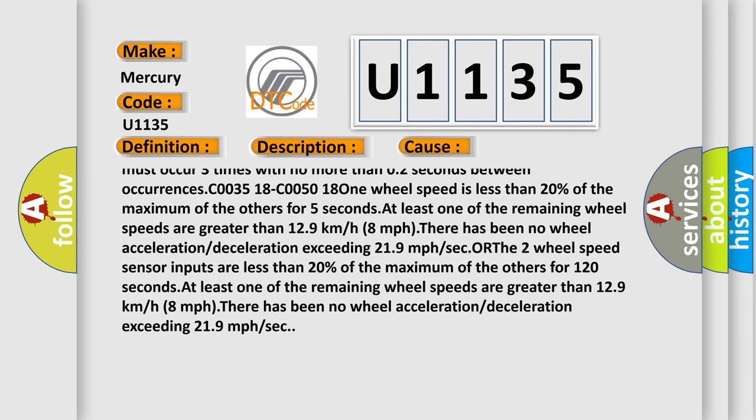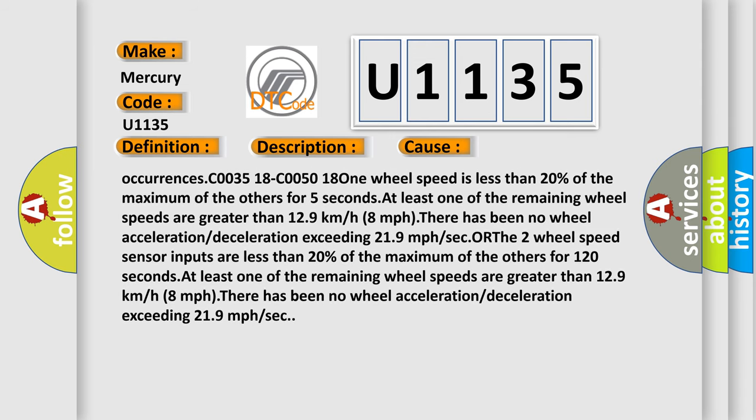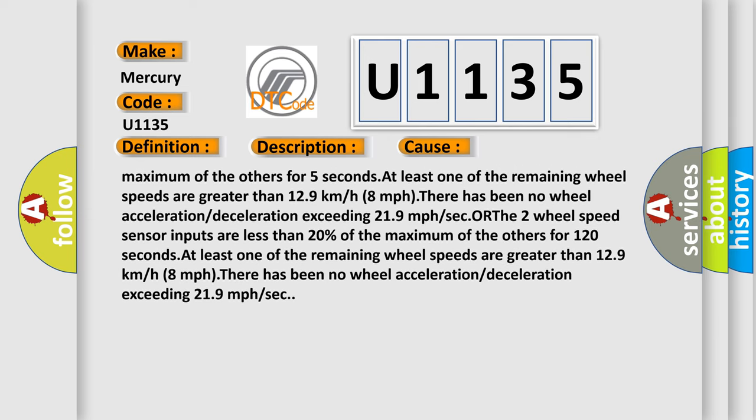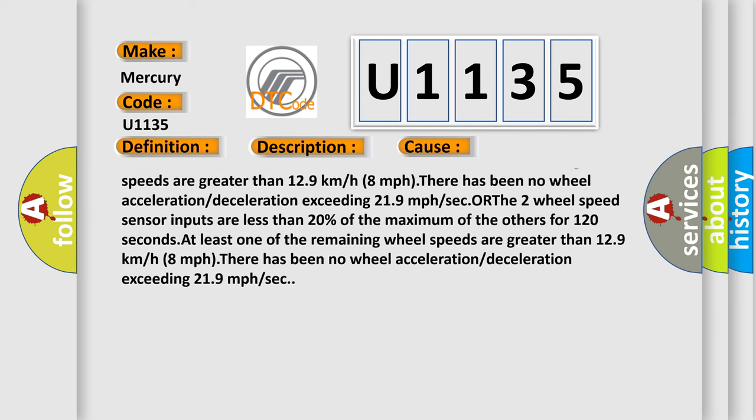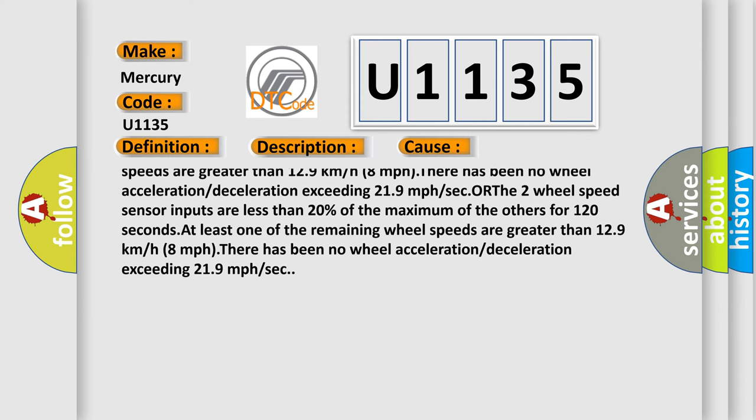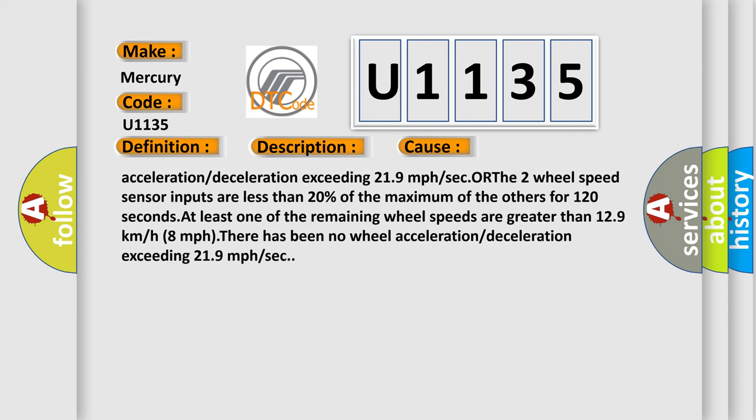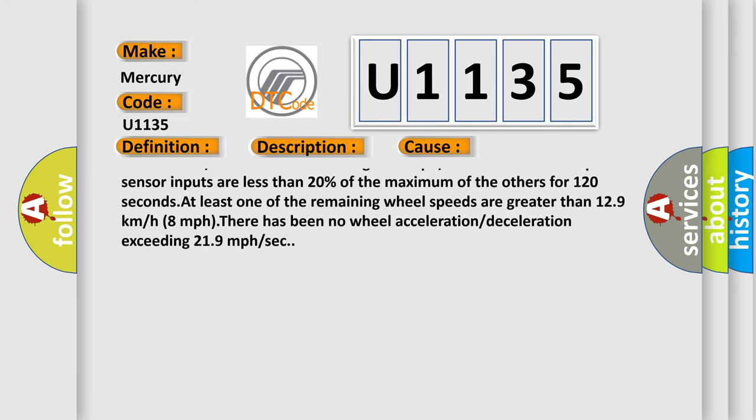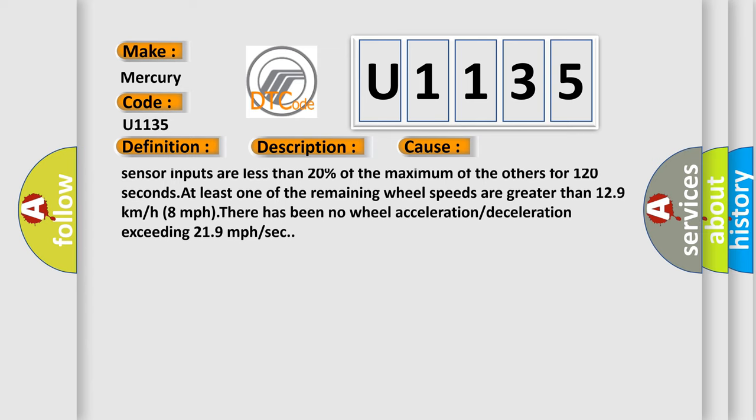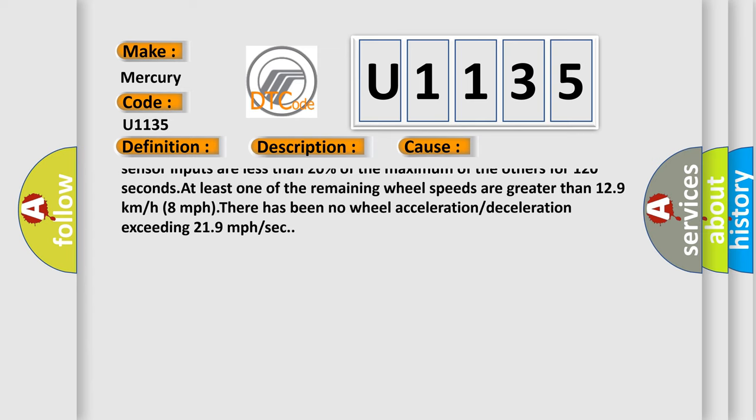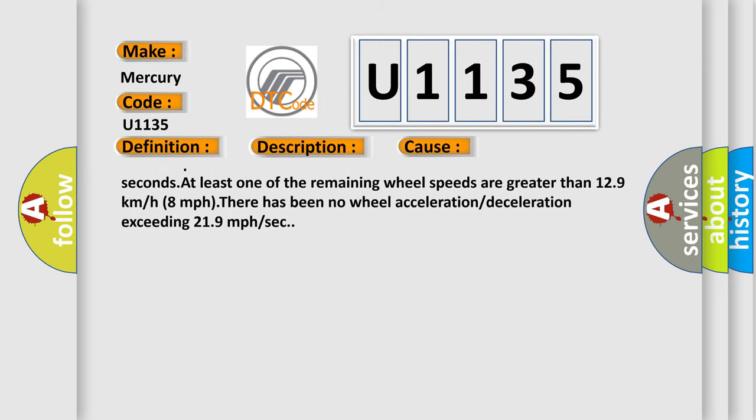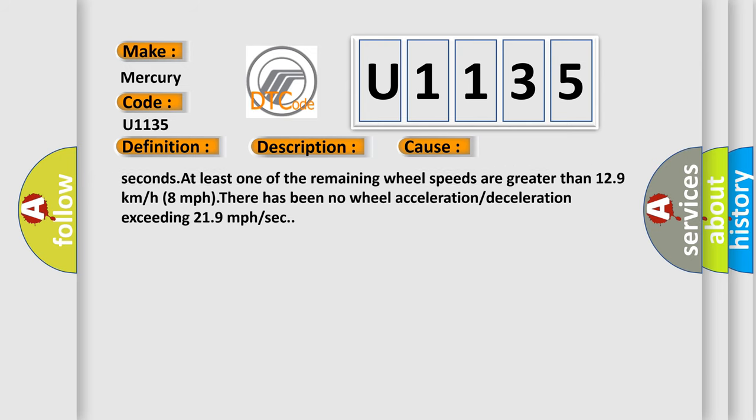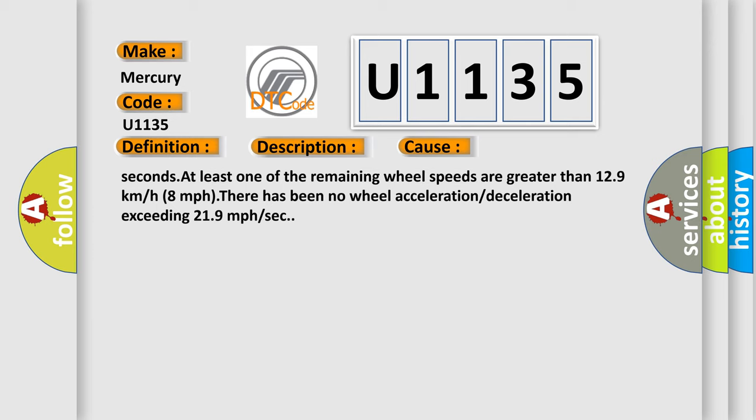C0035 18-C0050 18: one wheel speed is less than 20% of the maximum of the others for five seconds. At least one of the remaining wheel speeds are greater than 12.9 kilometers or 8 MPH. There has been no wheel acceleration or deceleration exceeding 21.9 miles per hour per second.